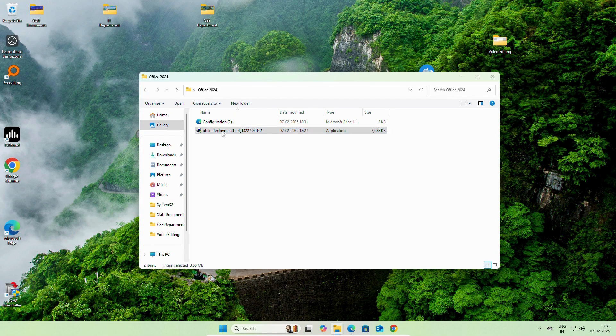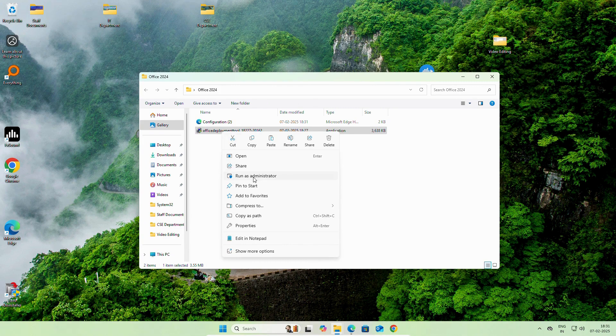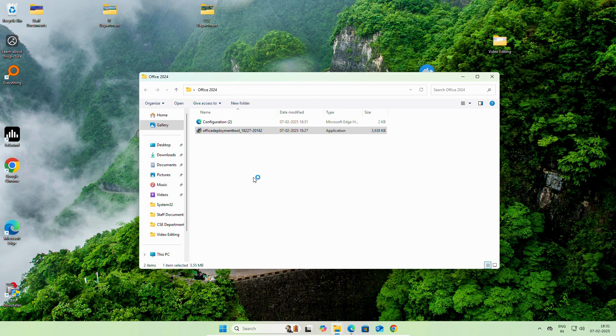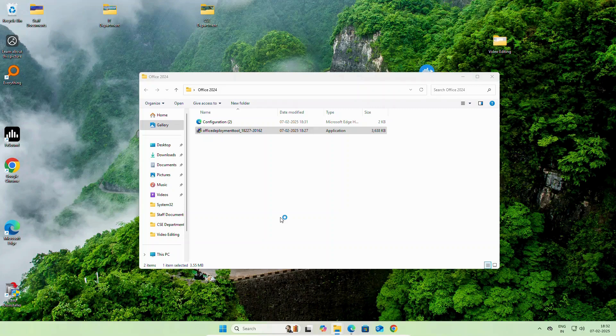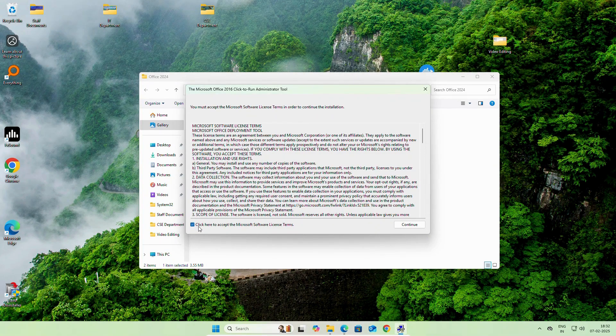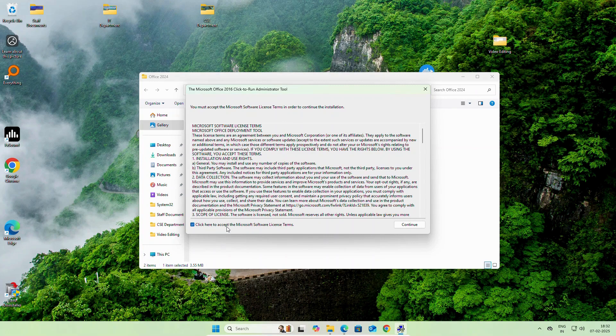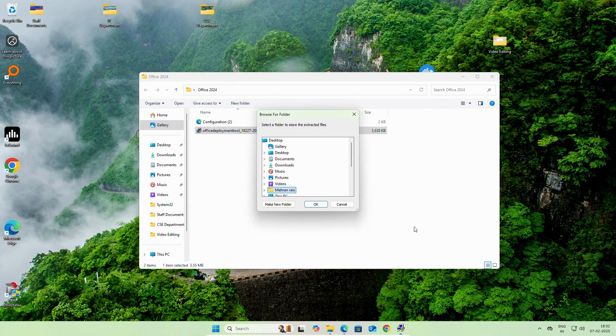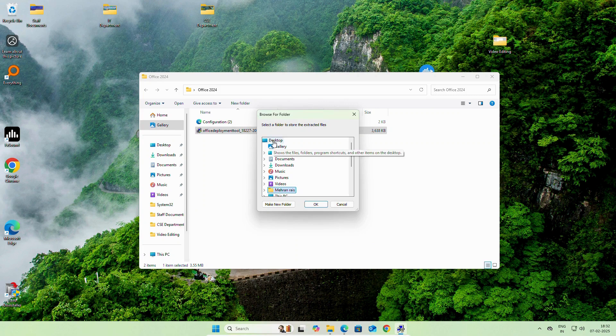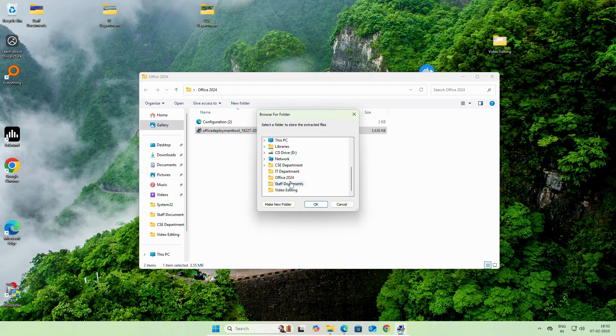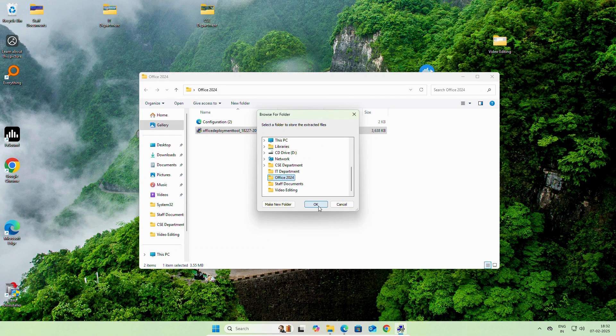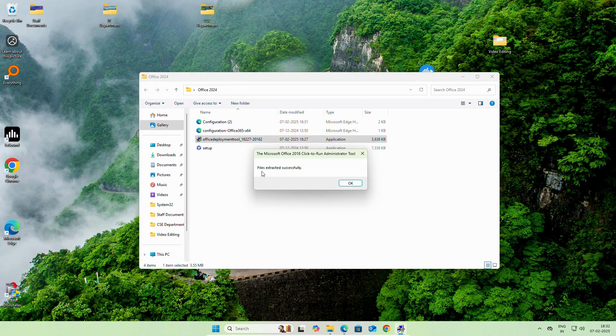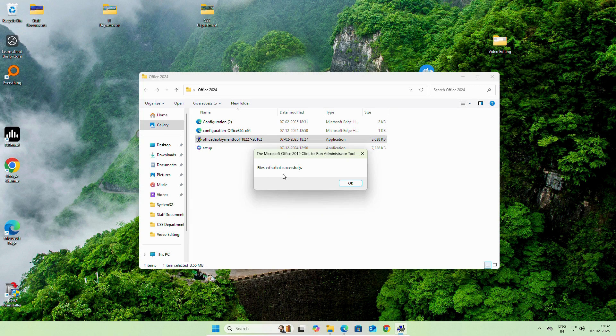Right-click on Office Deployment tool. Run it as Administrator. Click Yes. Click Here to Accept. Select Desktop, then Office 2024, the folder which we created for the installation. Click OK.